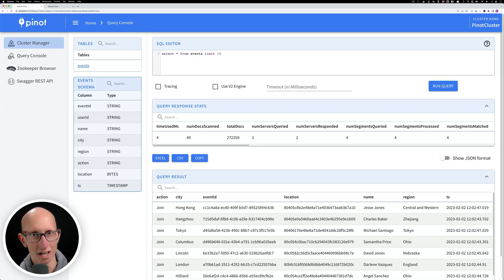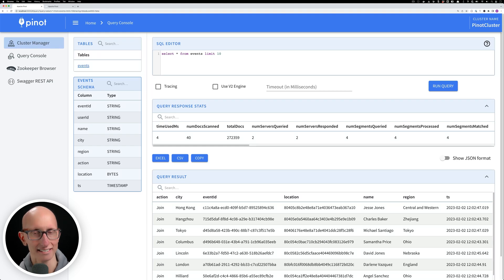A hybrid table is one that has an offline table and a real-time one with the same name. The real-time table is for ingesting data from a streaming data platform and the offline one is for batch ingesting historical data. Let's have a look at an events hybrid table in the Pinot UI.